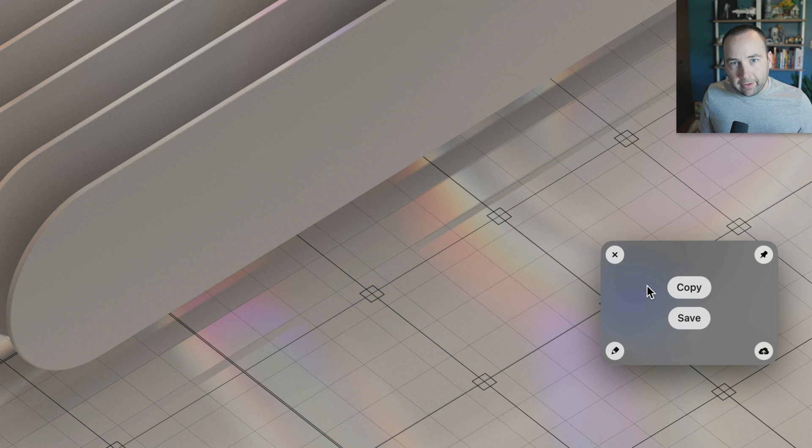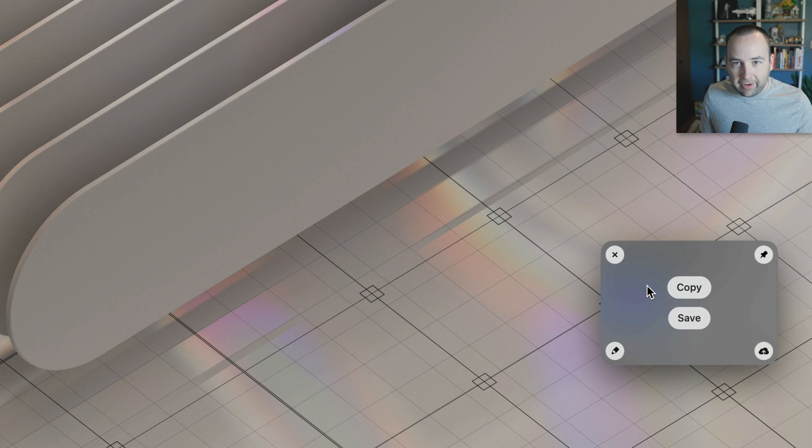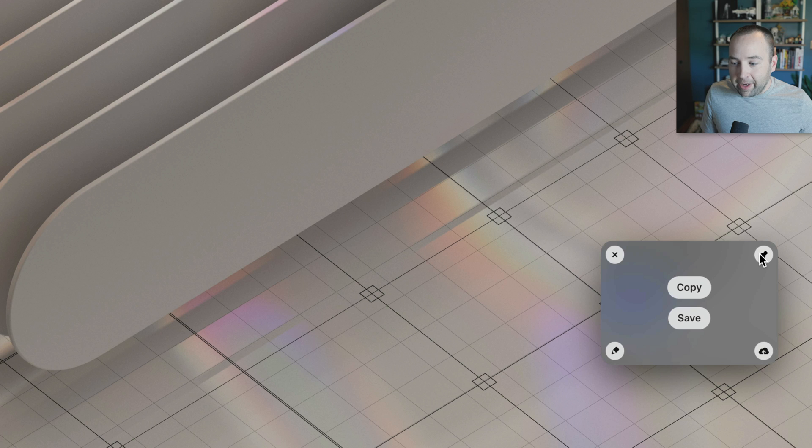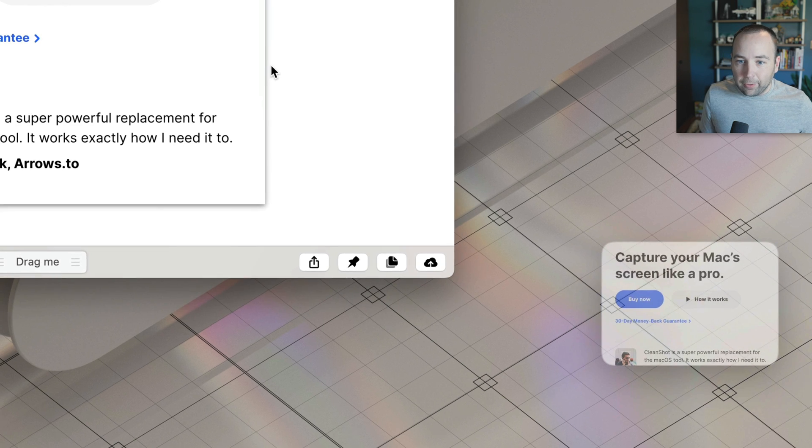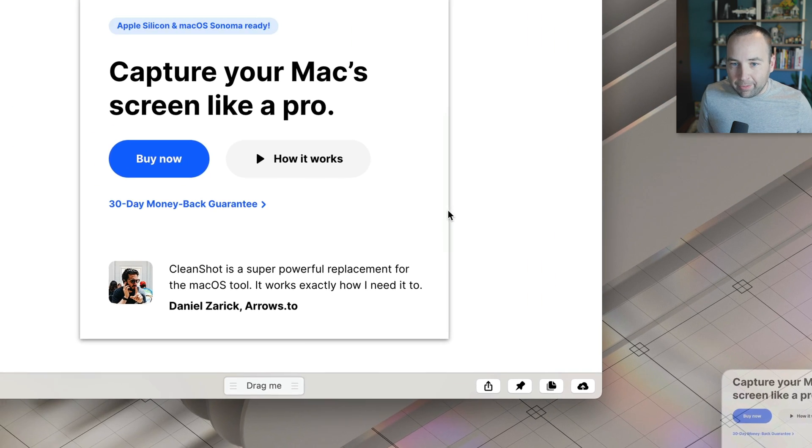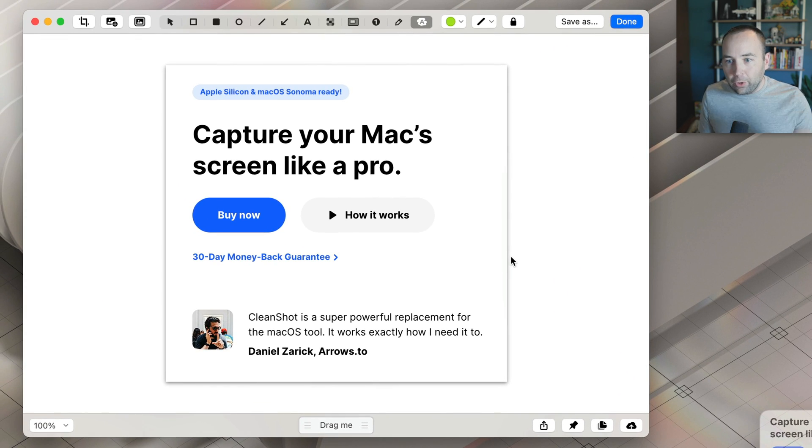But if you hover over it, there are more options. You can copy it to a clipboard without saving it, you can save it directly, you can pin it on top of other windows, or you can go into edit it. So if we edit the image, you can do a whole bunch of annotations.